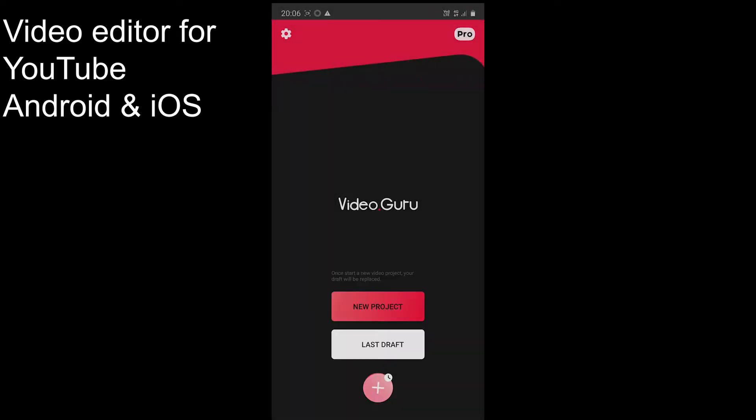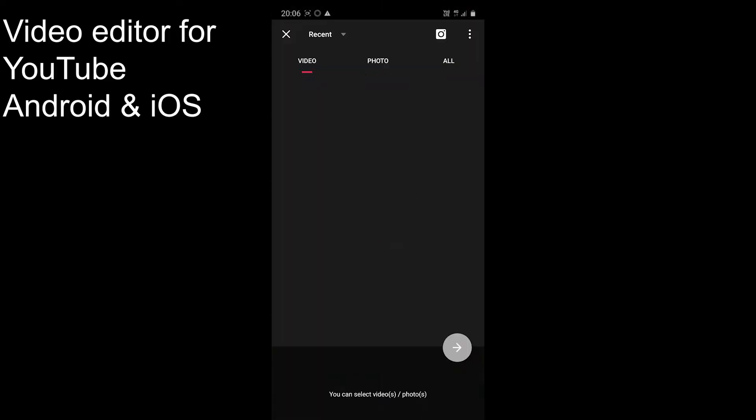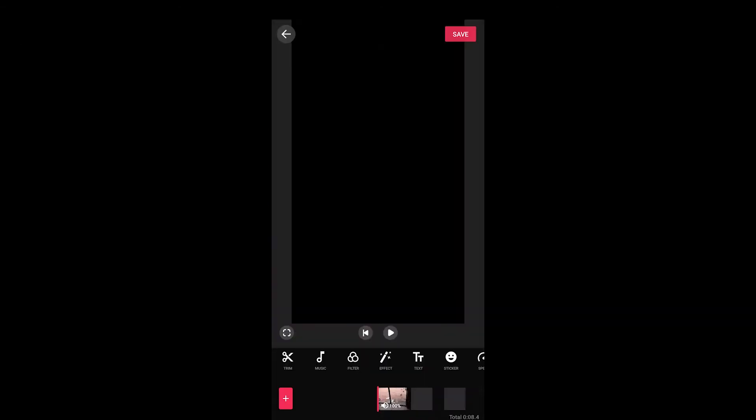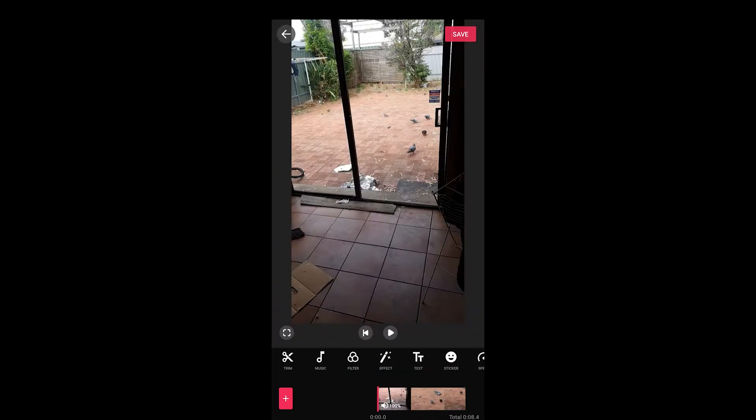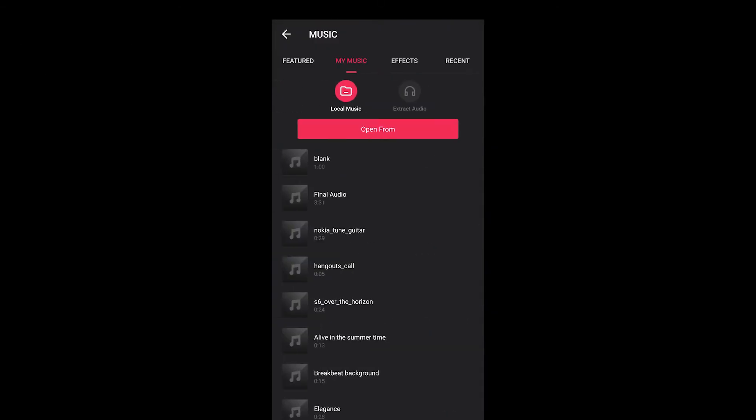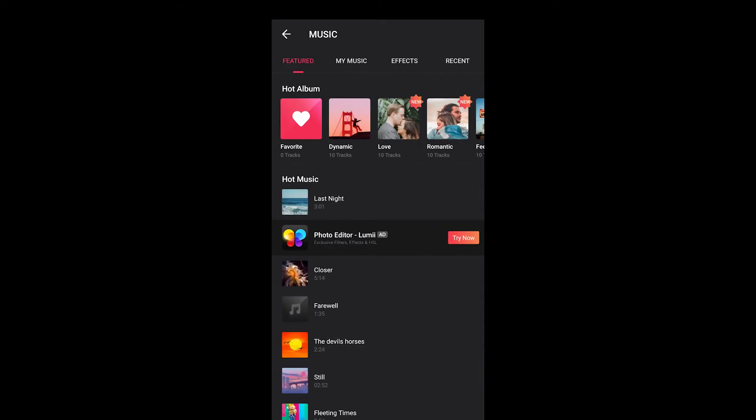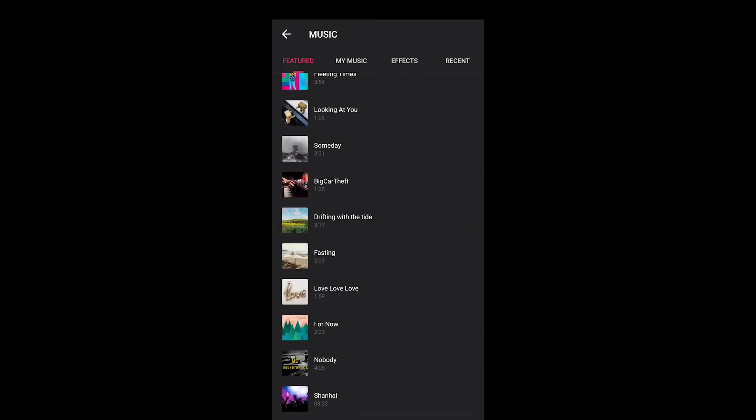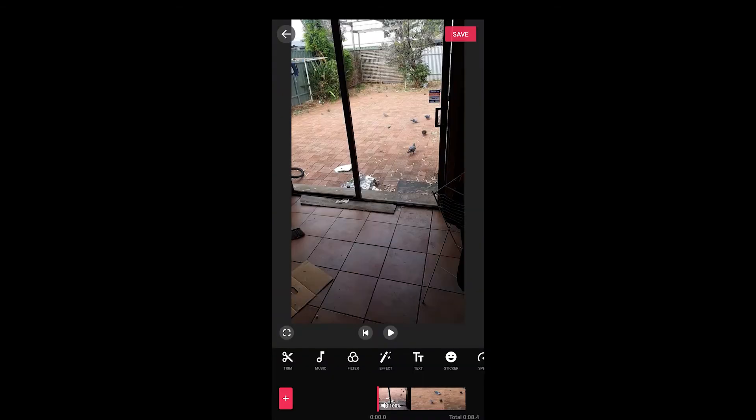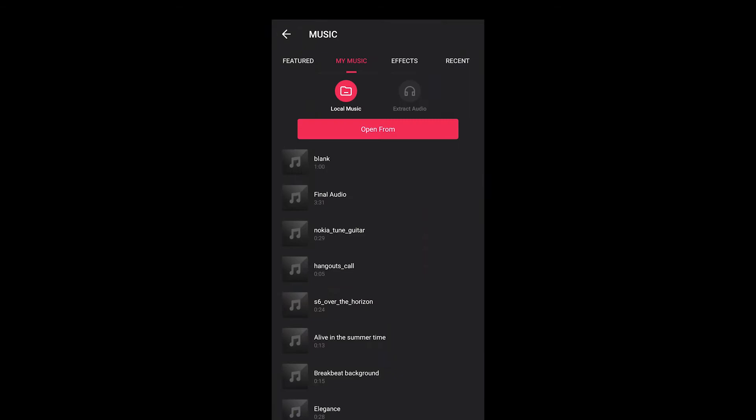The first one on the list is video editor for YouTube. The app offers to add own music, but apart from that you can browse the songs, music and effects to add to your video. Just tap on the music option and you will find so many.